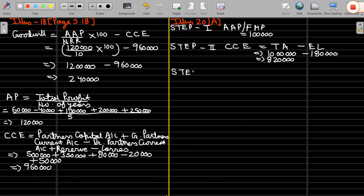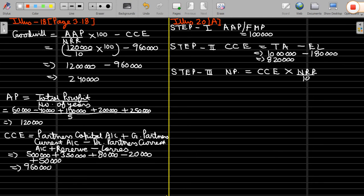Step 3: calculate normal profit. Normal profit equals closing capital employed into normal rate of return divided by 100. Closing capital employed is 8 lakh 20 thousand and normal rate of return is 10%. So normal profit is 82 thousand.